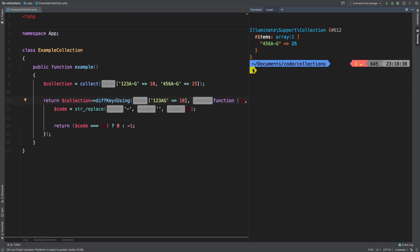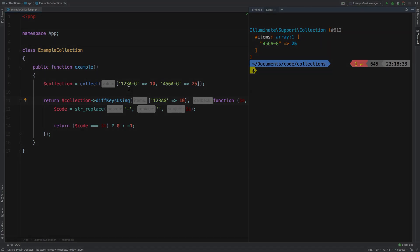Now, I do have another video on diff, diffAssoc, and diffKeys, so you can take a look at that. At the time of this recording, I do want to note that the Laravel documentation does not have these three methods in it, so they're kind of undocumented at this stage.